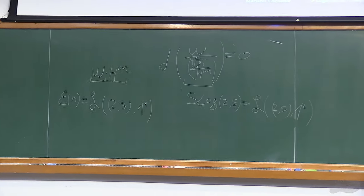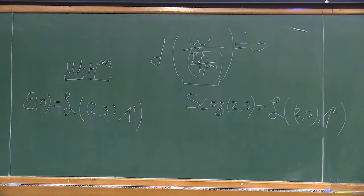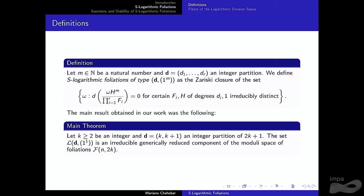The main result of this work is that some of these S-logarithmic foliations are indeed irreducible components. Specifically, if we take a rational foliation that is logarithmic with two polynomials of degrees k and k+1, and cancel out a linear polynomial, we get an irreducible and generically reduced component of the moduli space of foliations. This gives a new infinite collection of components.